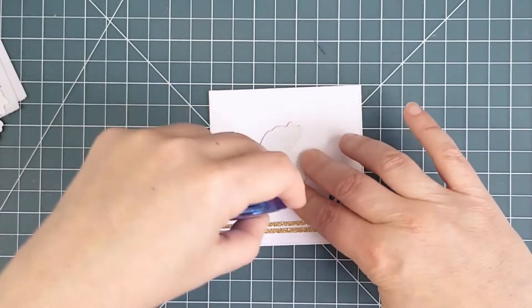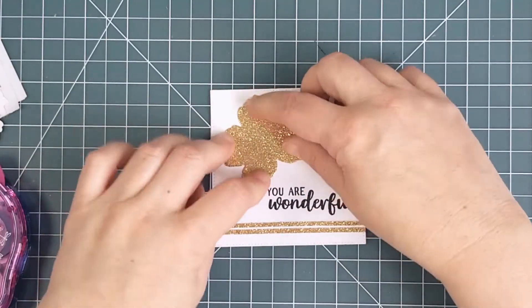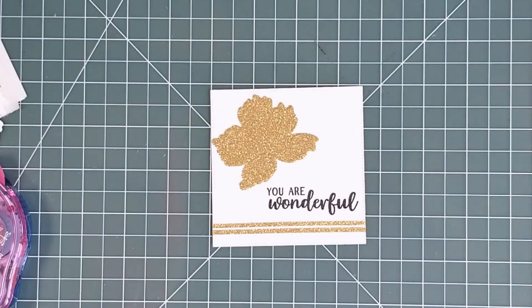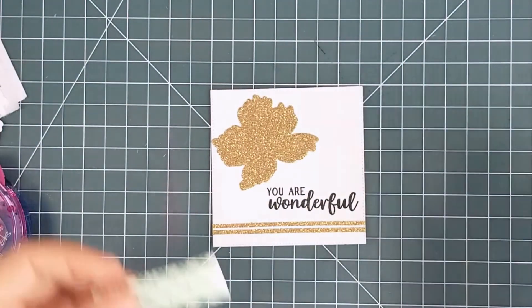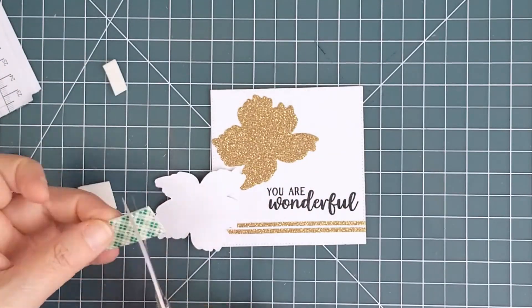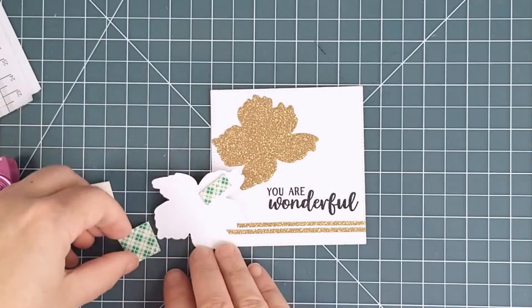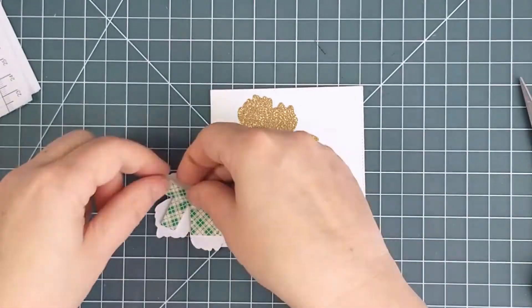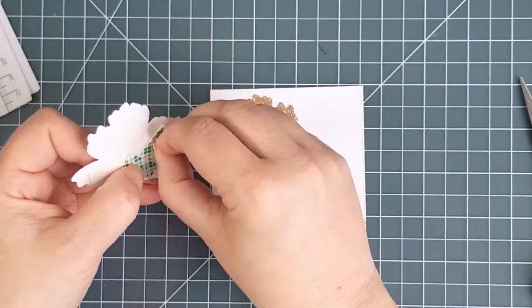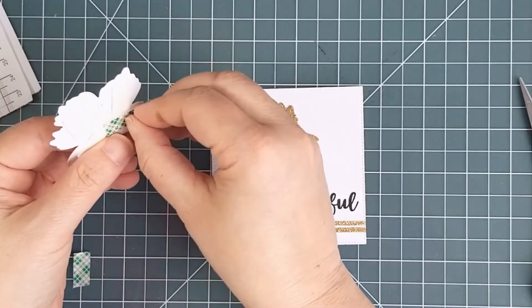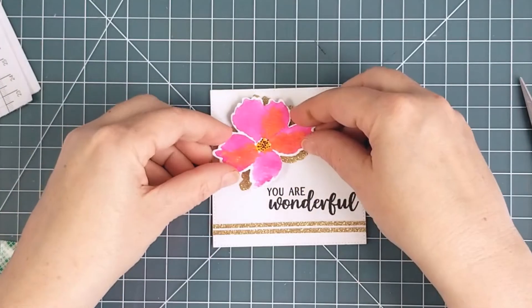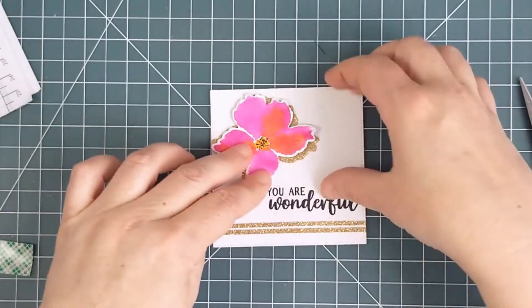I die cut the watercolor flower and another die cut out of gold sparkle paper. I glued the gold one directly to the panel and I used foam tape on the watercolored one for some dimension. I offset the flower a bit so that the sparkle shows around the edges.